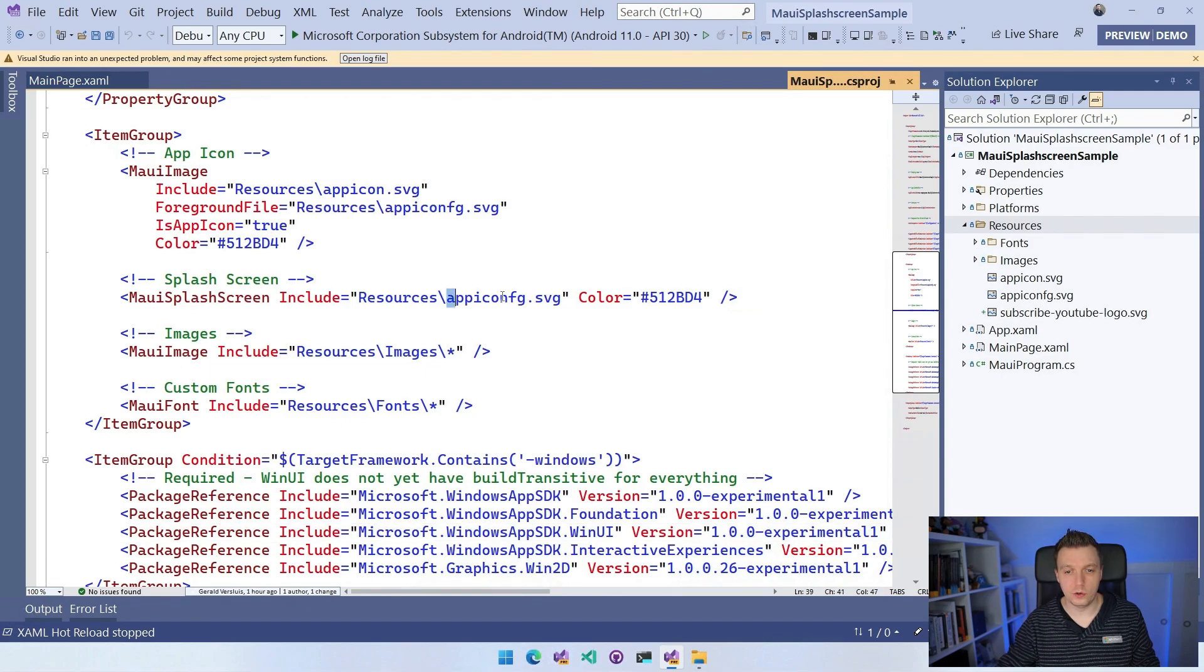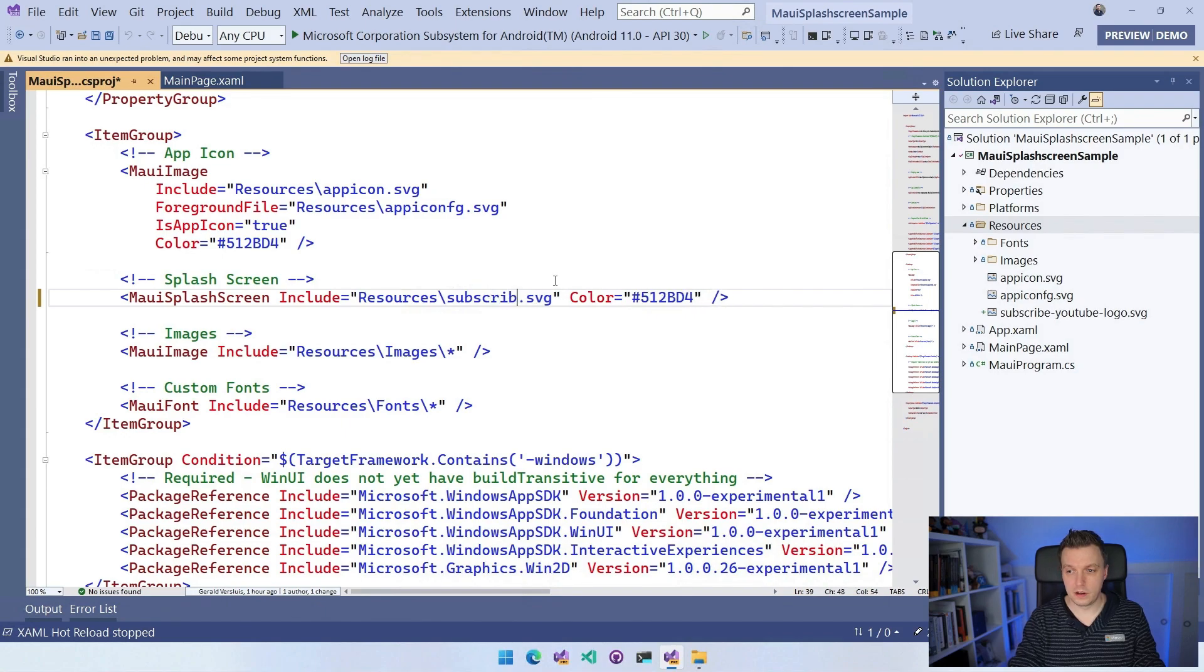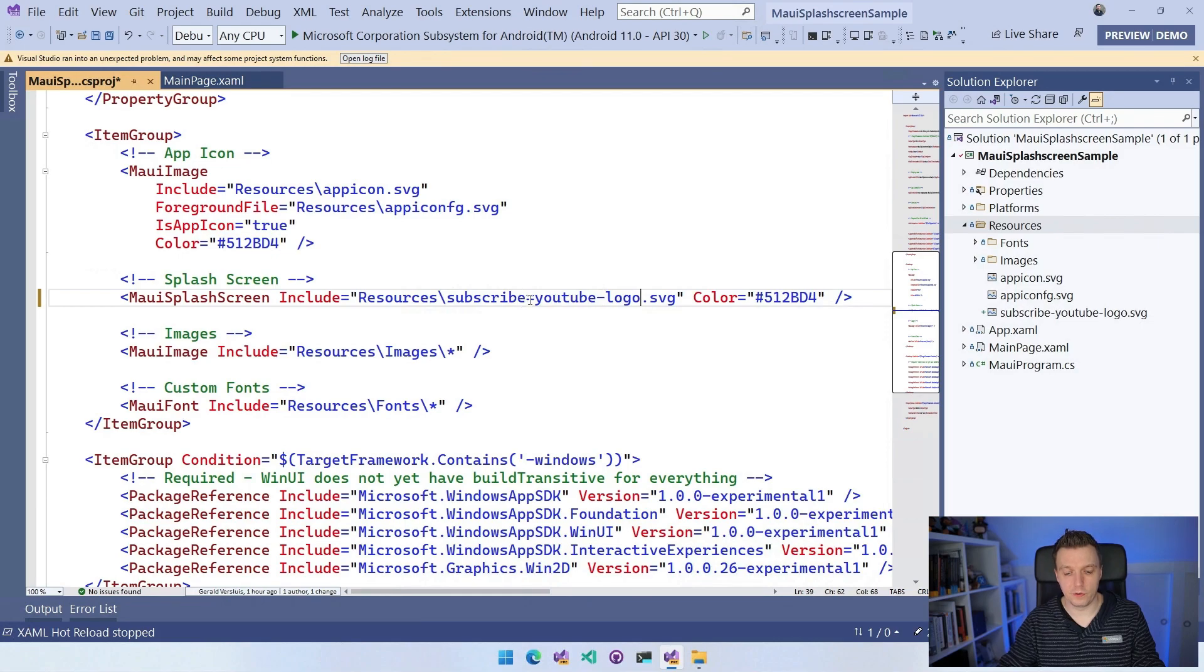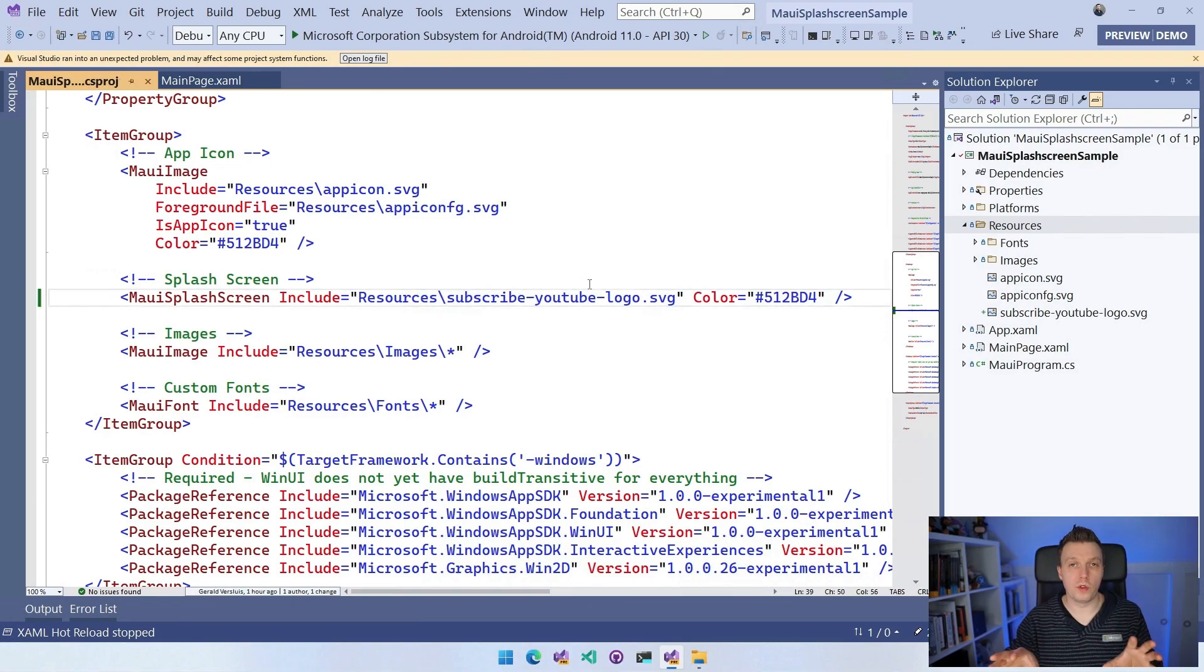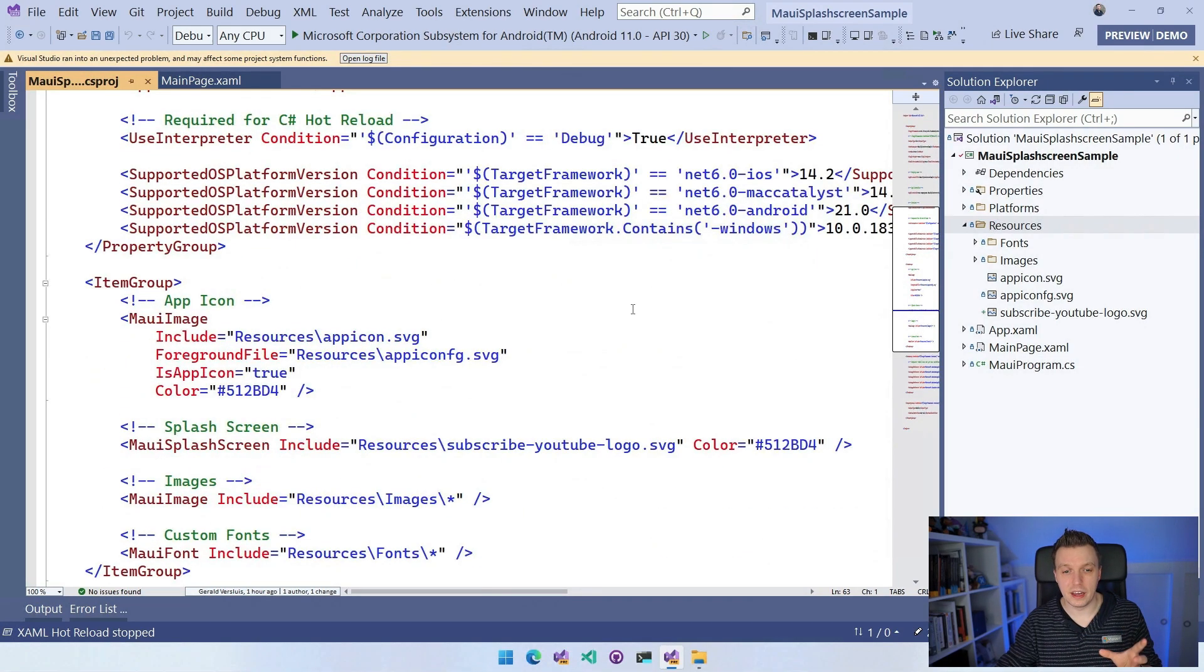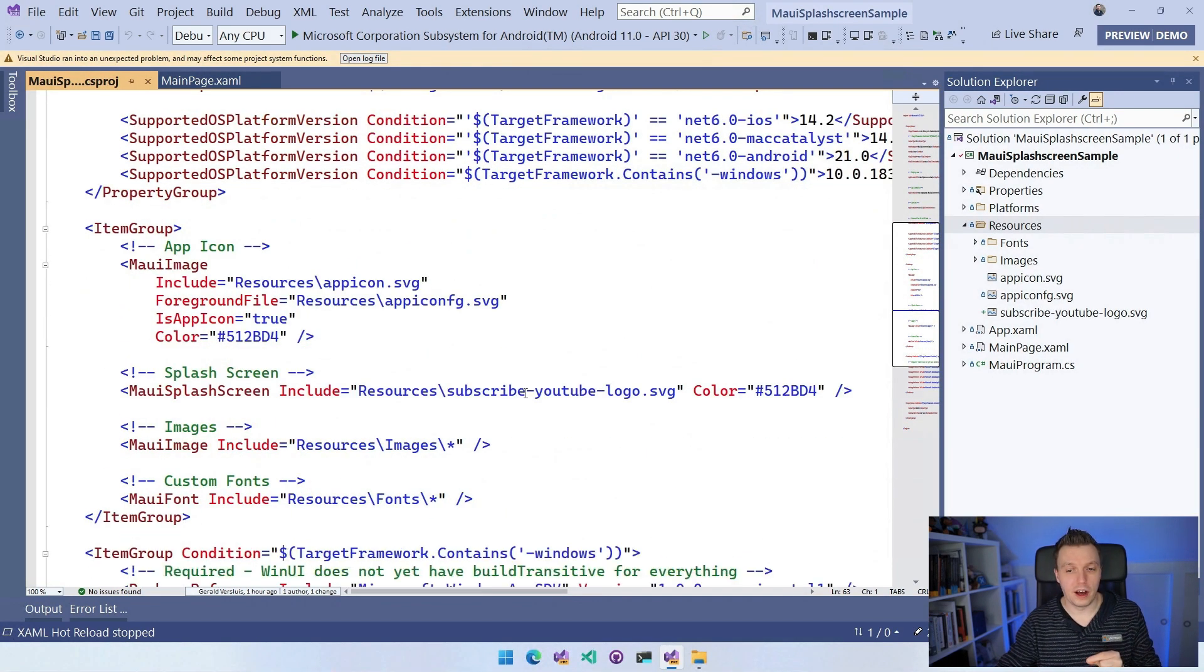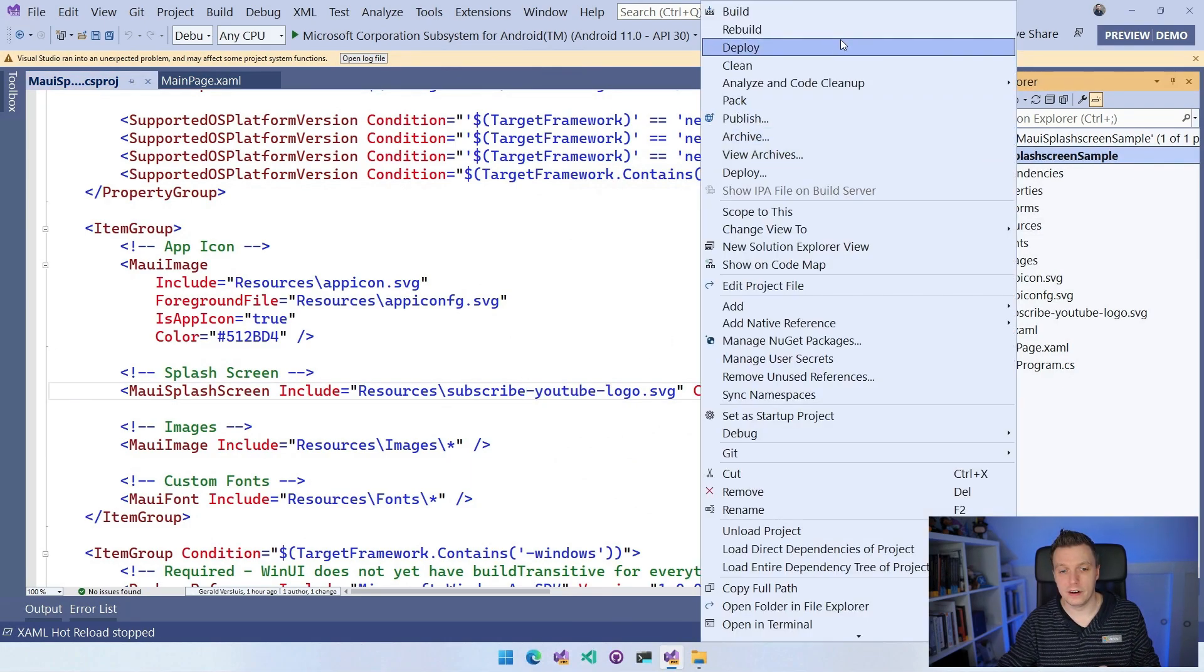So let's go back over here. And now I can say, okay, I want to use here the subscribe youtube logo and make this a little hyphen right here. Now this will blow up on me. This will not work because there is still this weird thing in Android where you can't use hyphens in the file name. So that's why I wanted to show you that here.